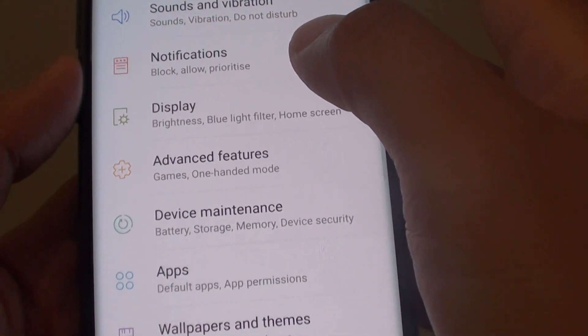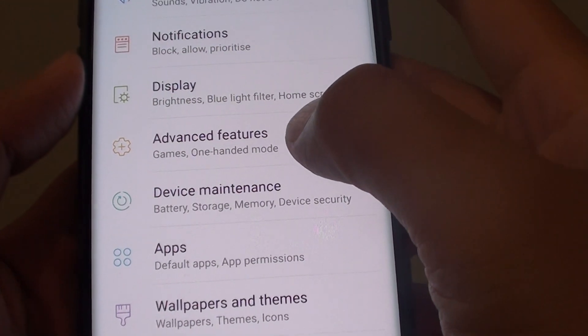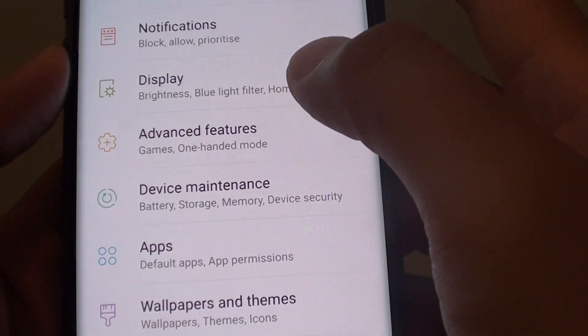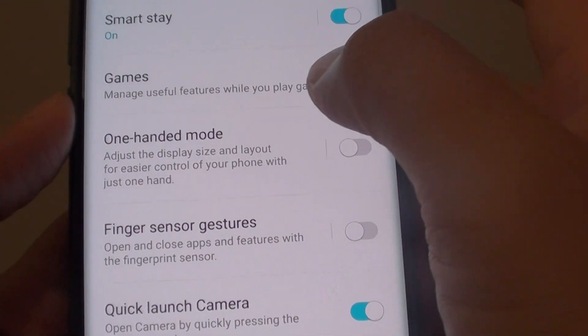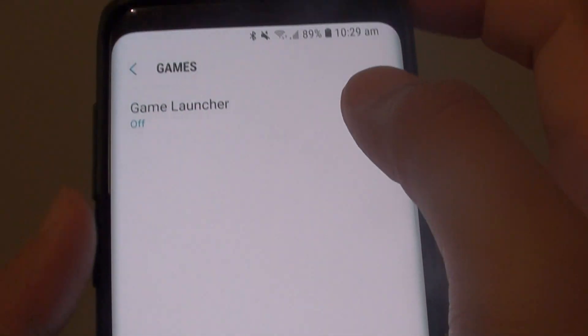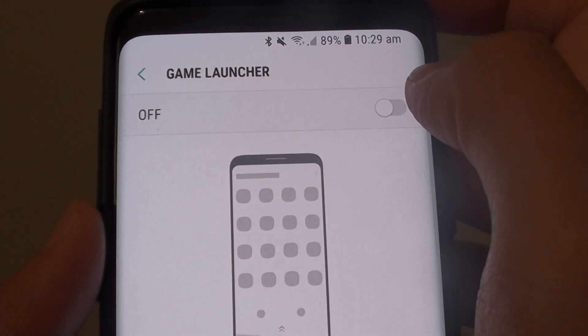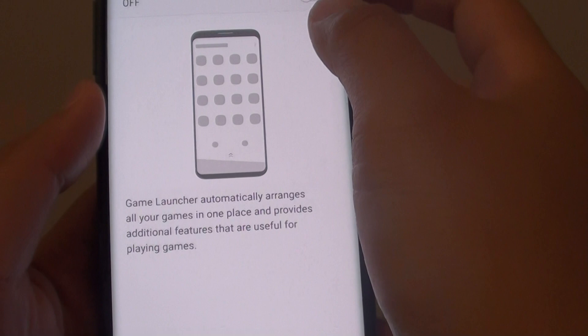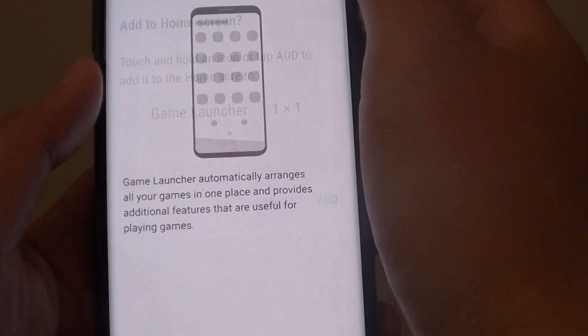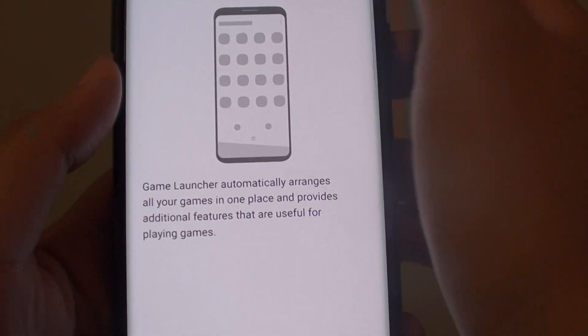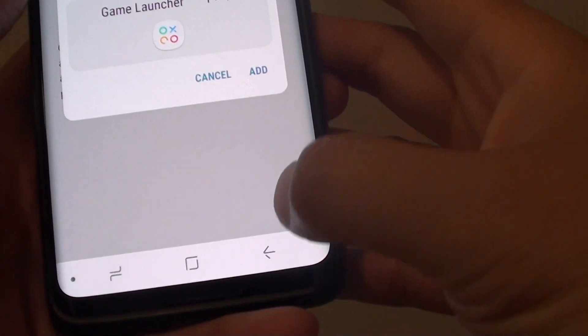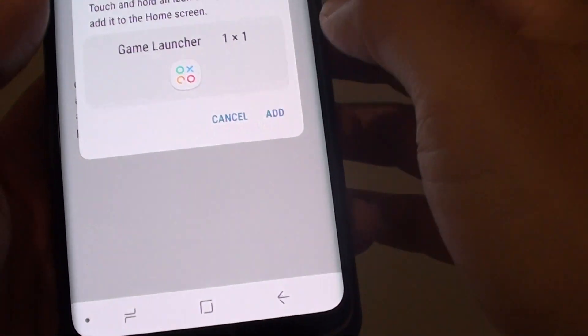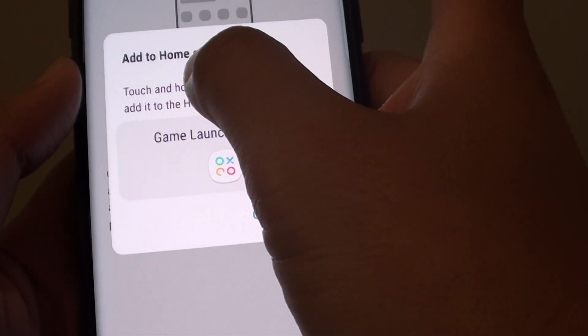From here you want to tap on Advanced Features and in here tap on Games and then tap on Game Launcher and tap on the switch to turn it on or off.